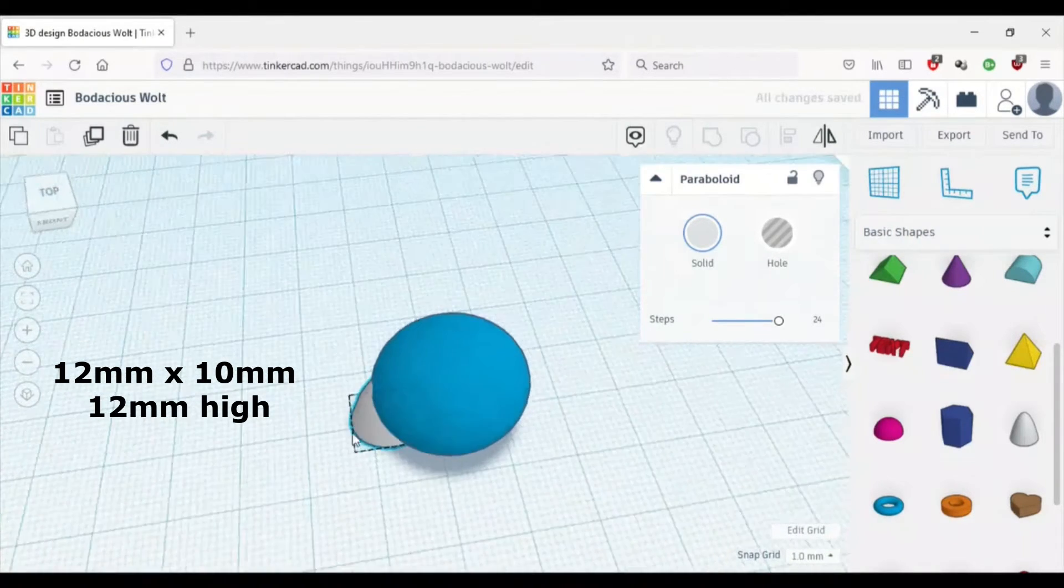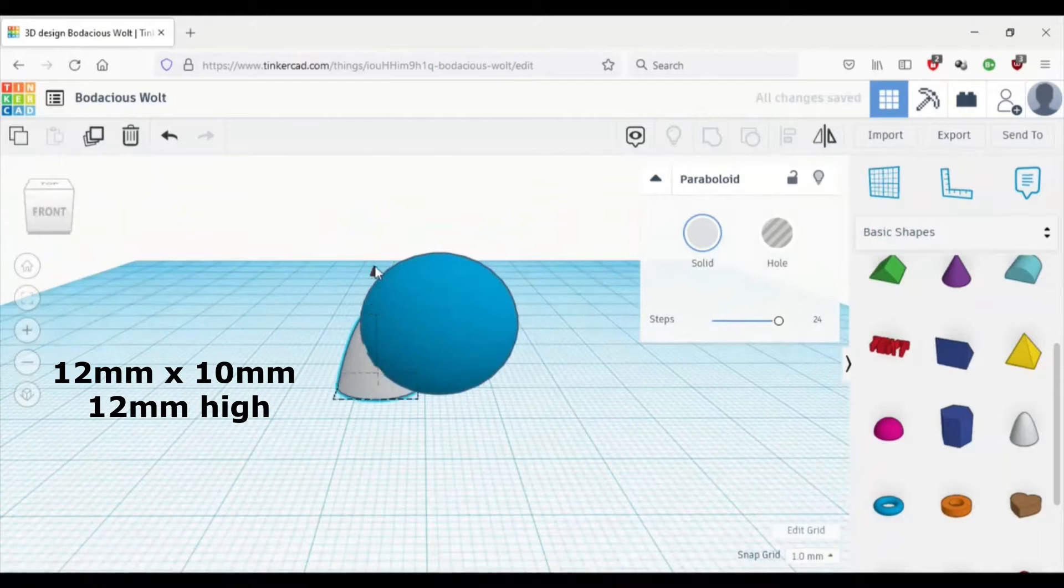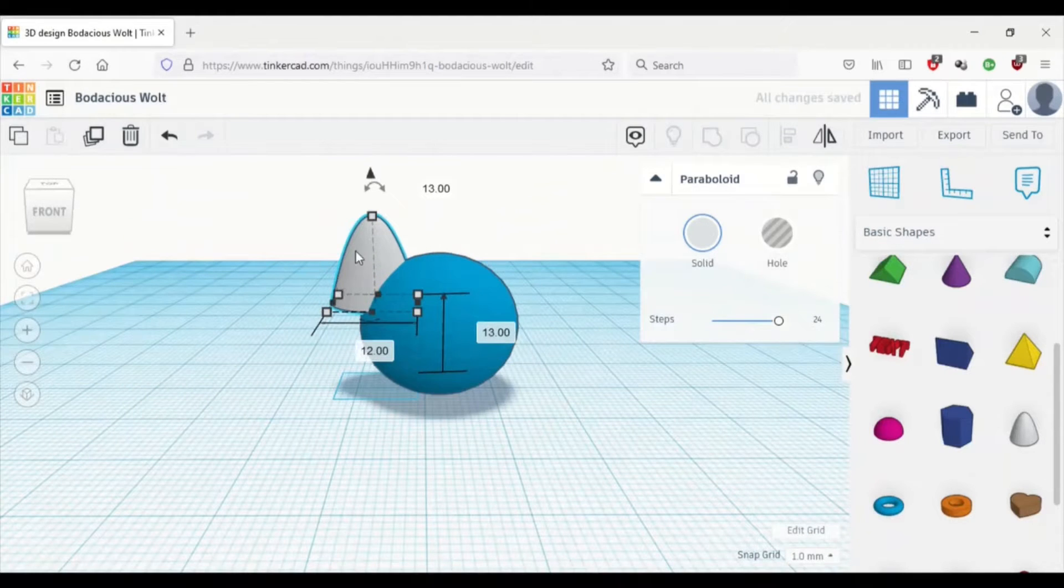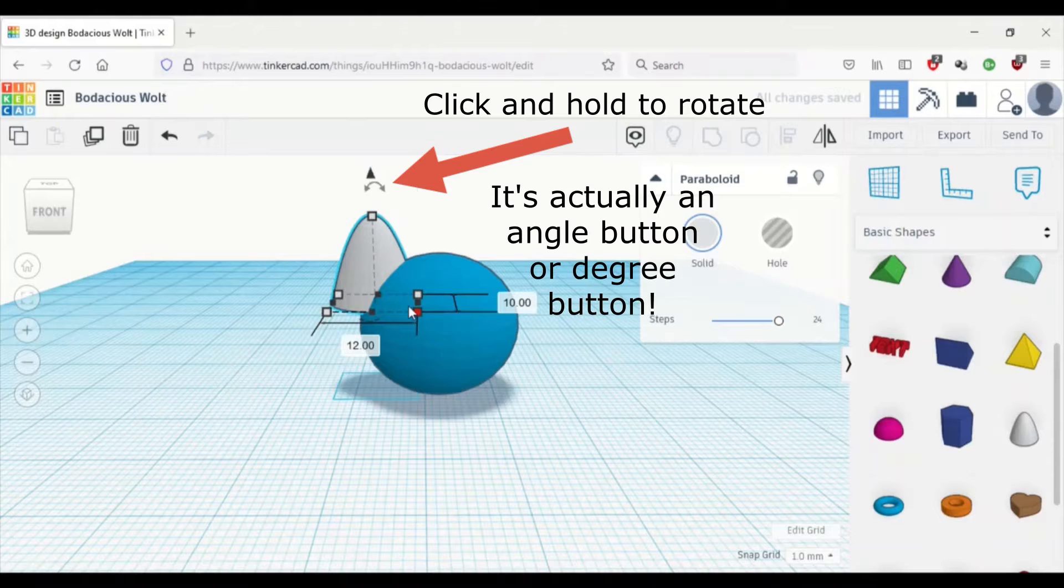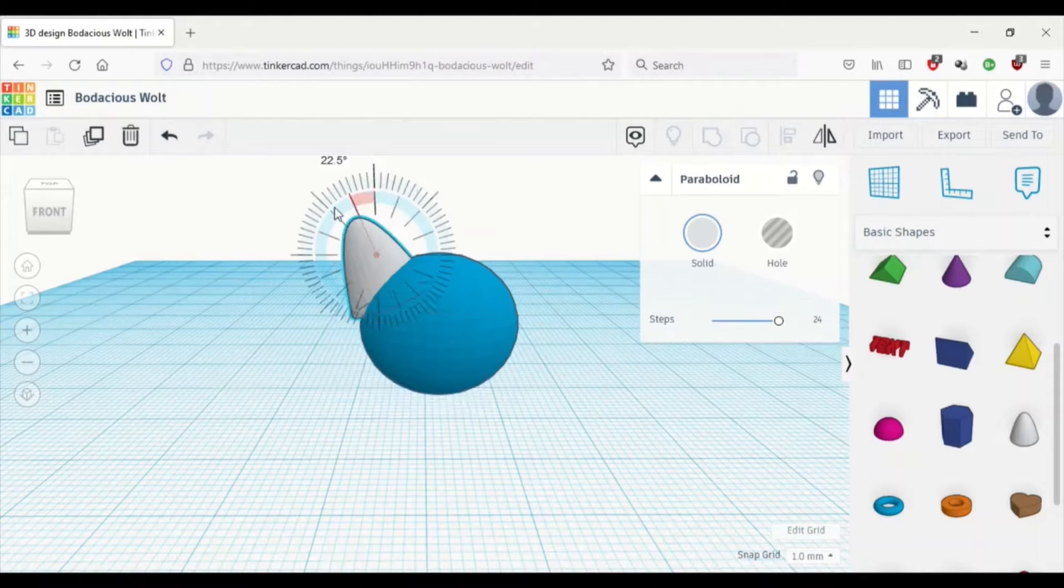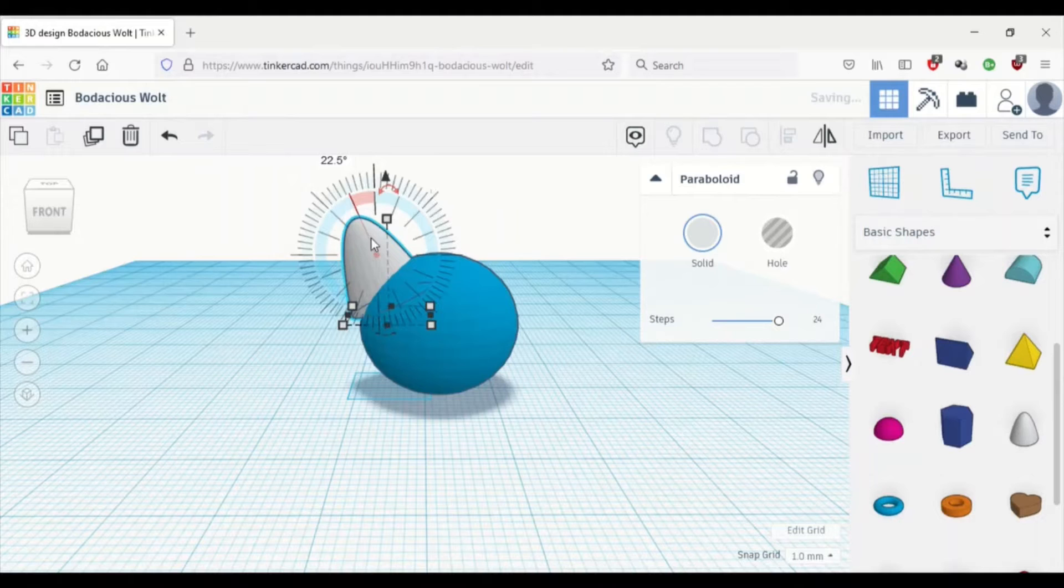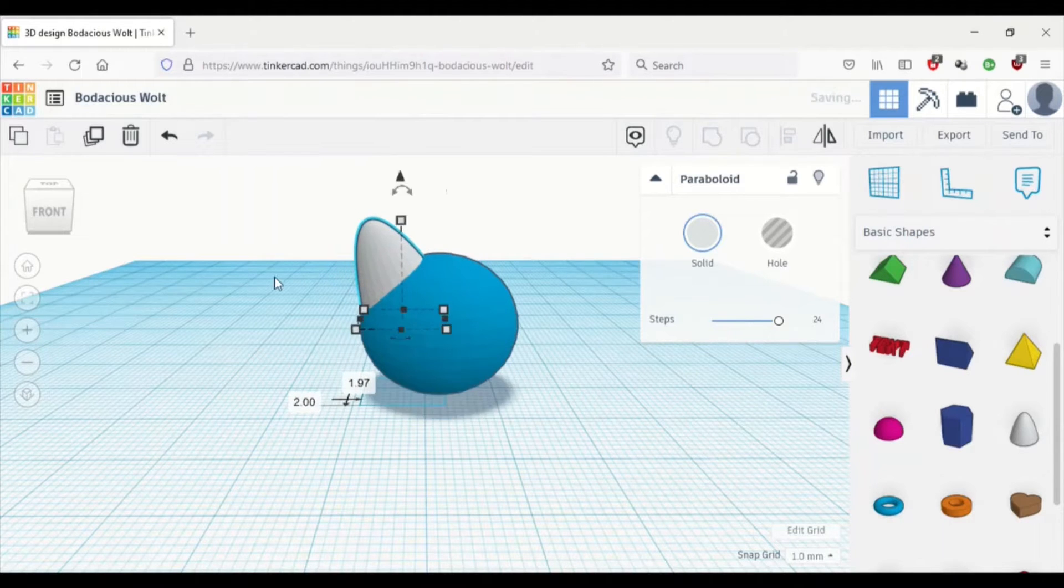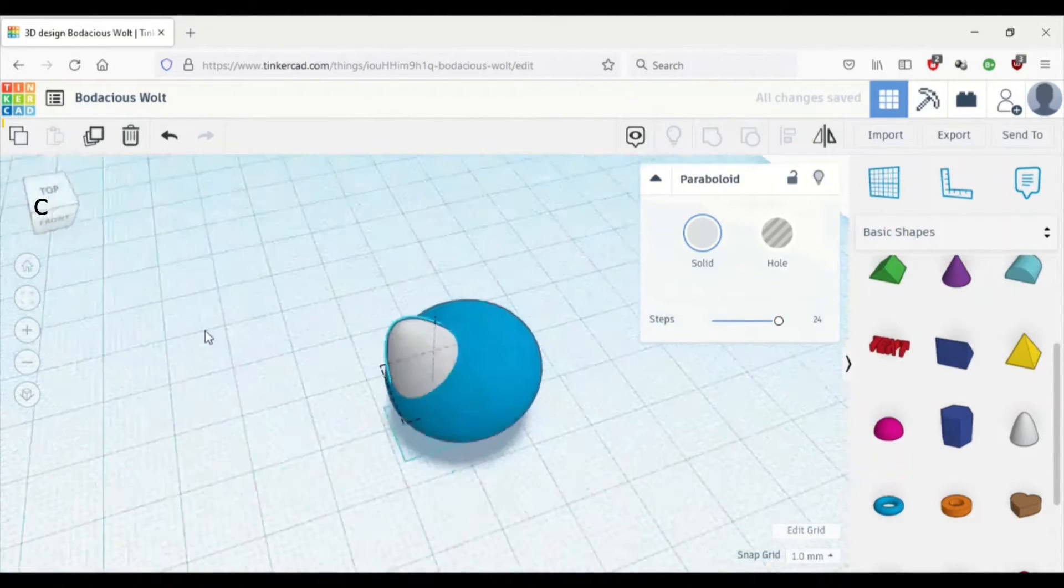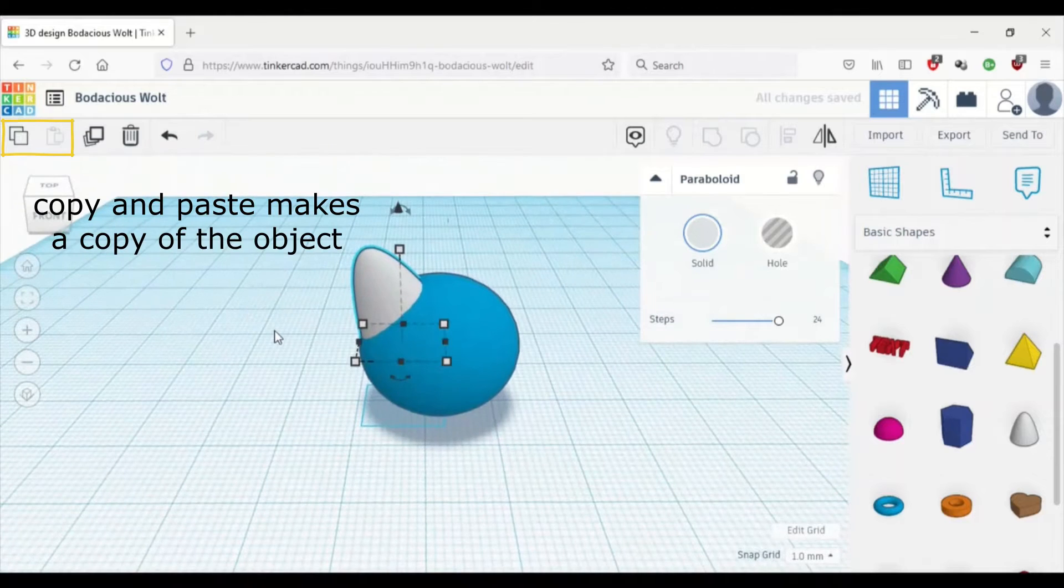And now we're going to lift the paraboloid by using the triangle button on top until it's about the top of the sphere. And then there's this back and forth button, and we're going to click that, and we're going to move it to about the side of the head until it's no longer sticking out of the sphere.